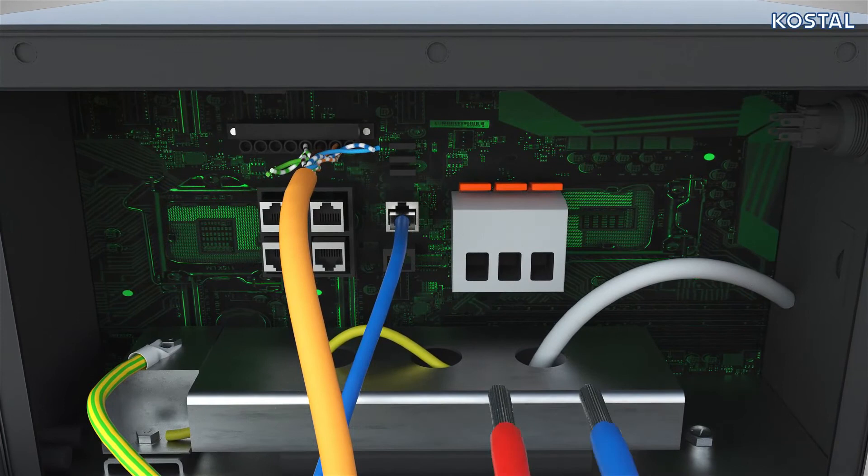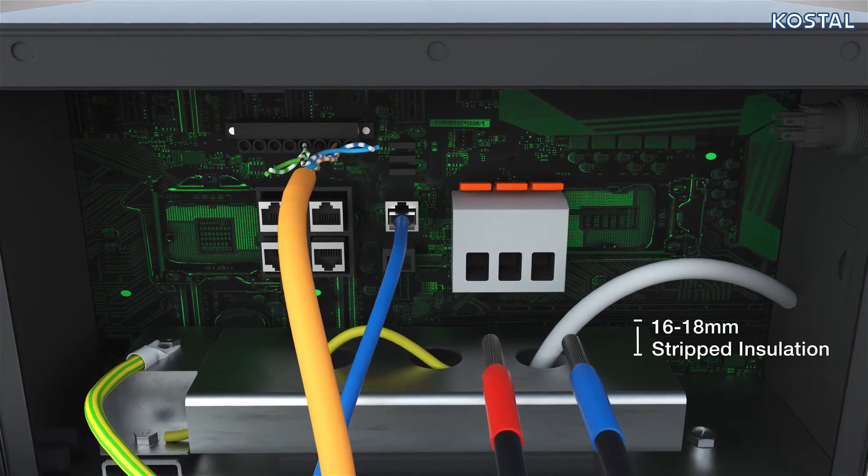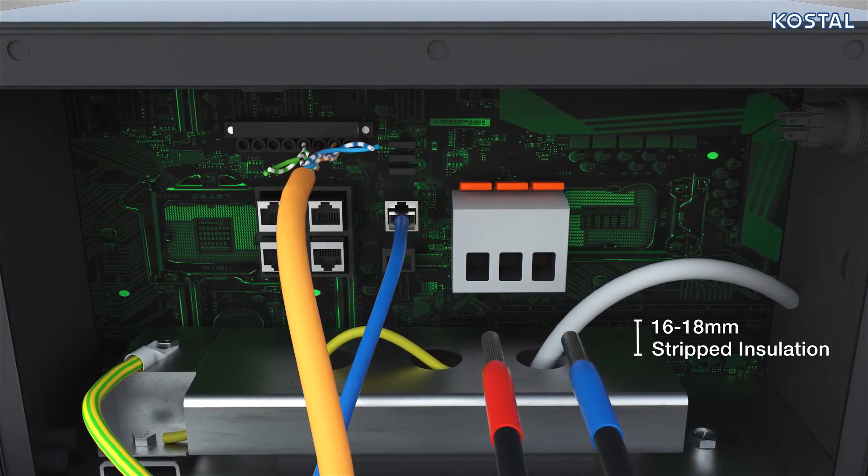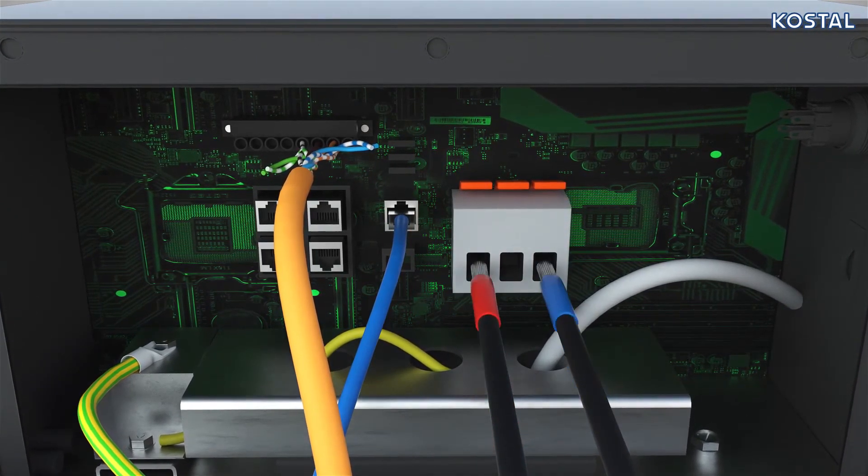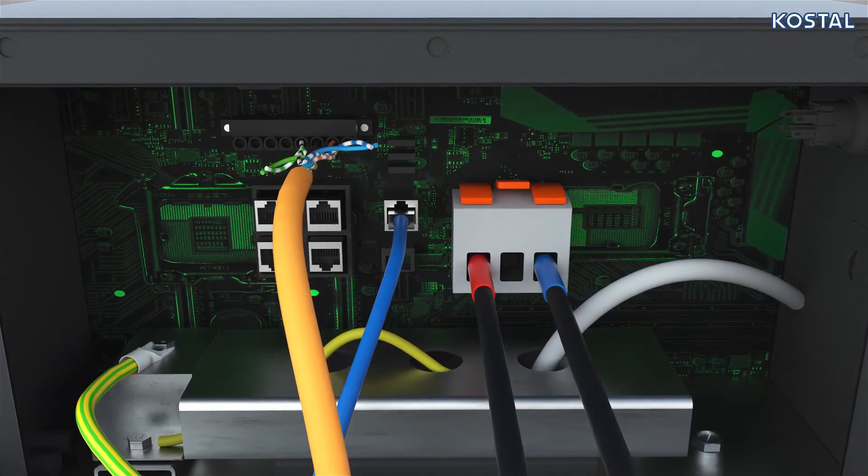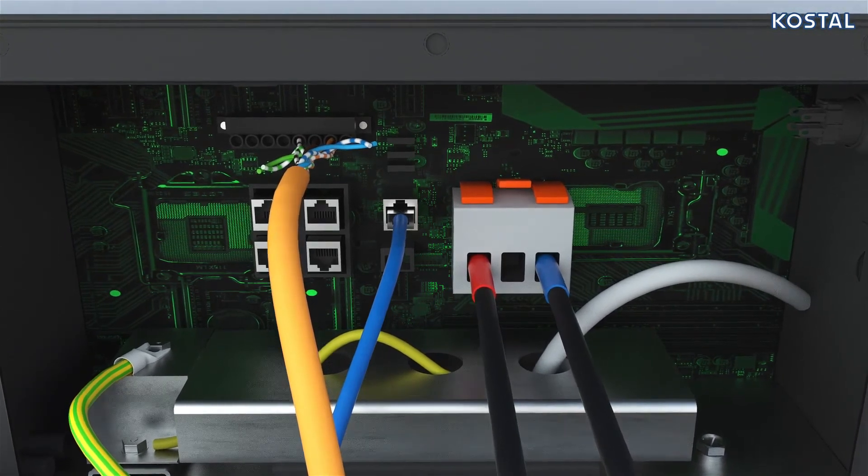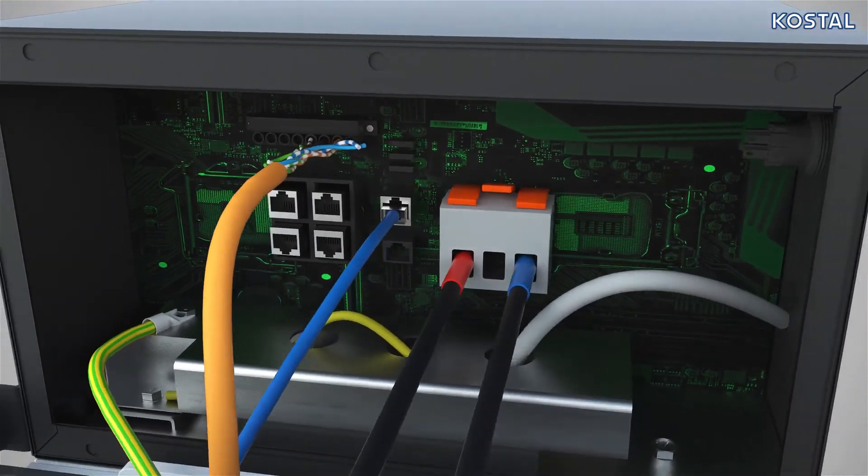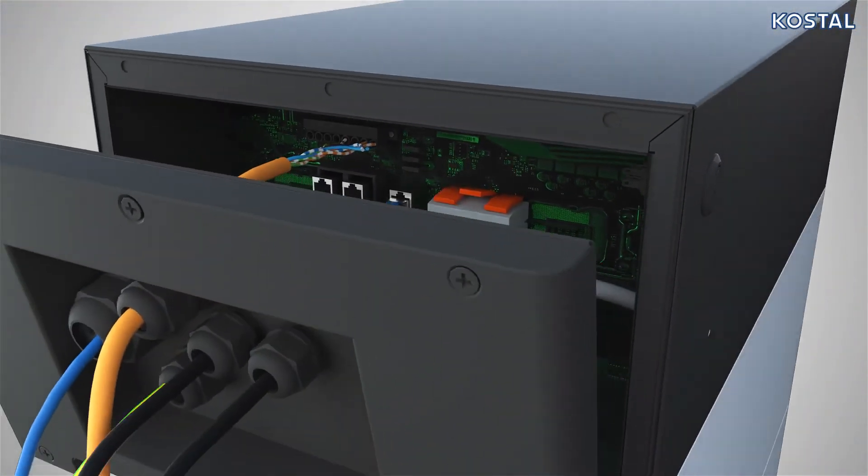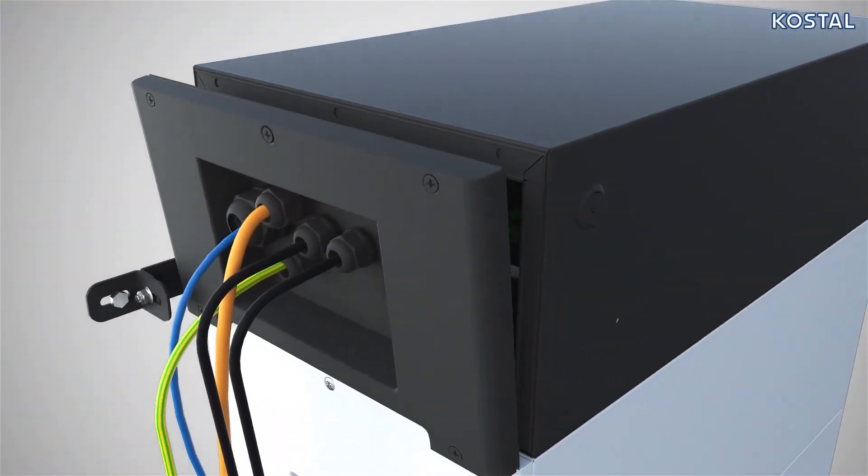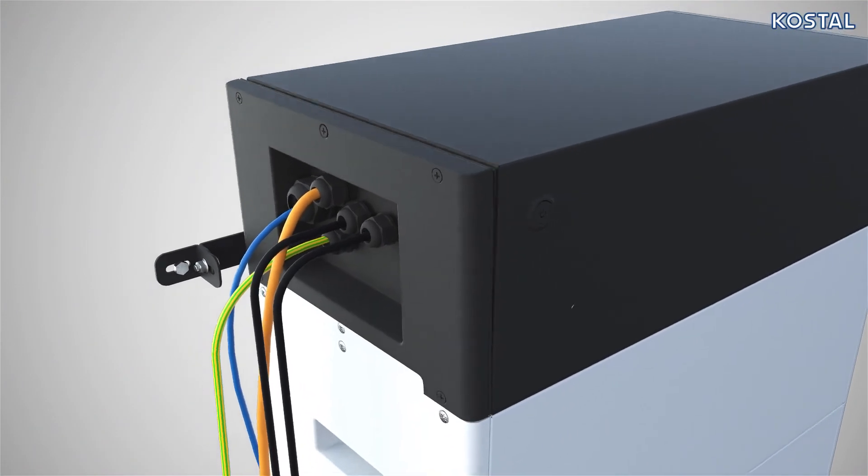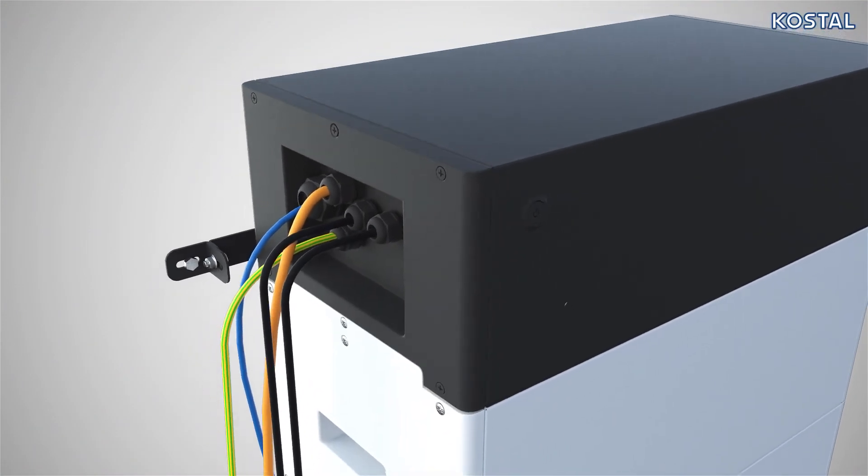Now establish the DC connections. To connect the PlentiCore, please use the pair of SunClix plugs provided. Now install the cover of the terminal compartment and tighten the cable glands. The system is now ready for commissioning.